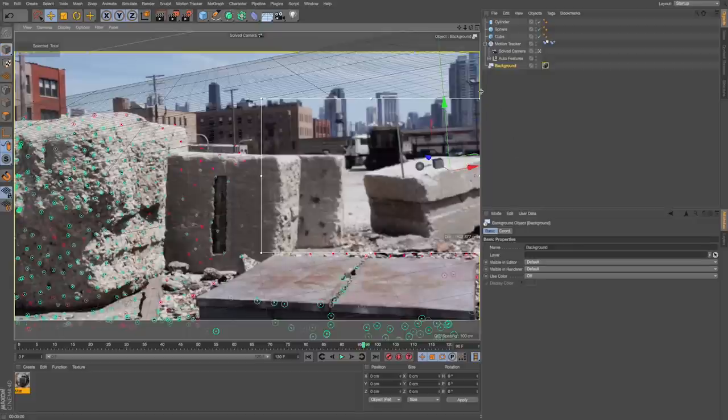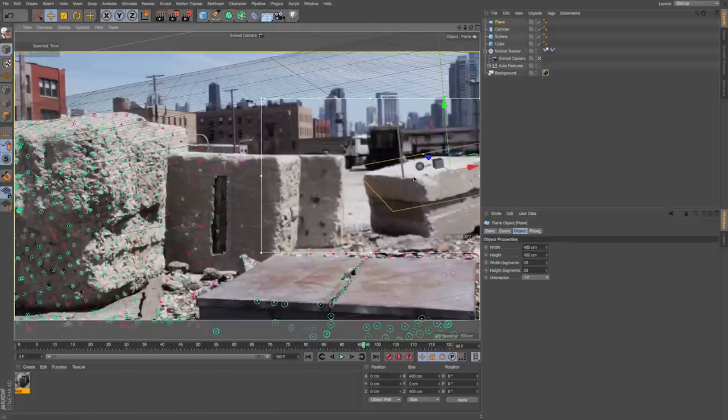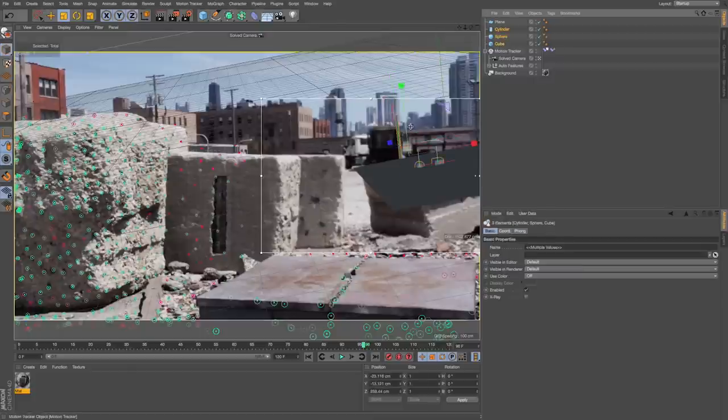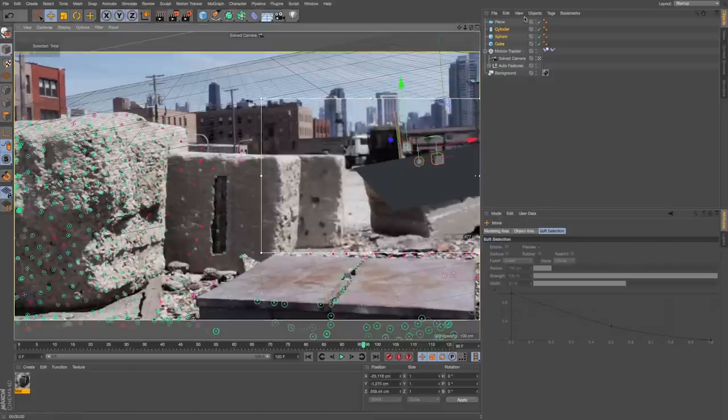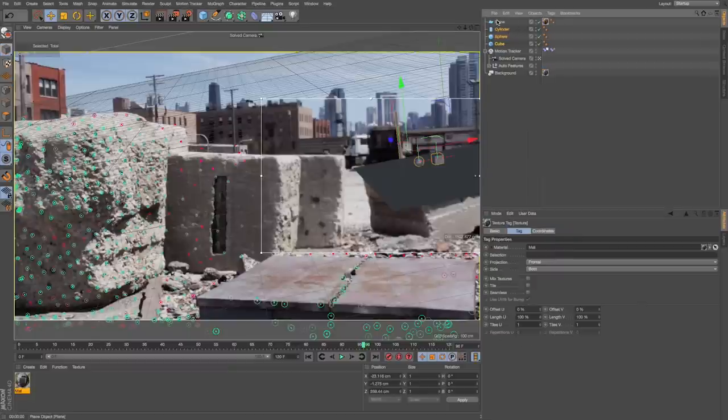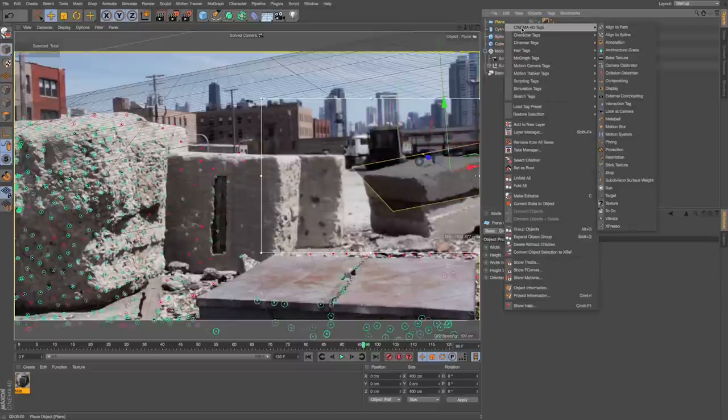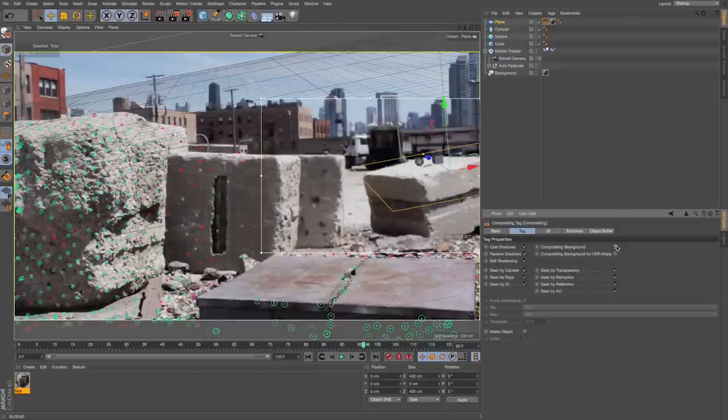Then when we render, we'll see that footage. To get our shadows, we want to create a plane. Since we set up our scene, it's going to lock onto that ground plane correctly. I'll just put our objects on top of that. On our plane, we want to duplicate that same footage material. We can do that by holding command and dragging up and make sure our projection is frontal. To get it to be transparent, we can right click and go to Cinema 4D tags compositing and check on composite background.